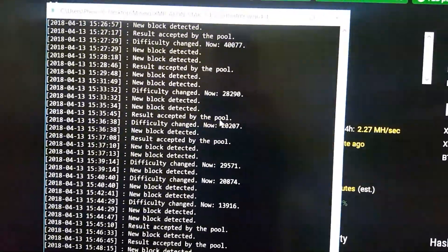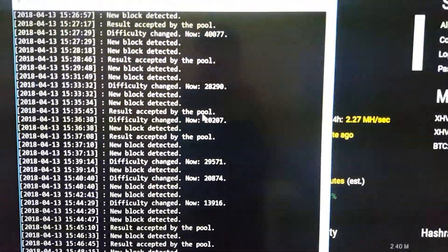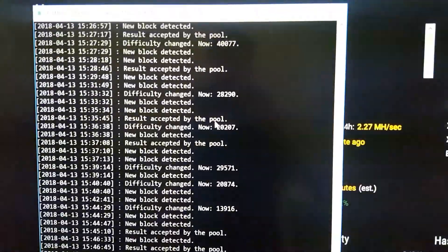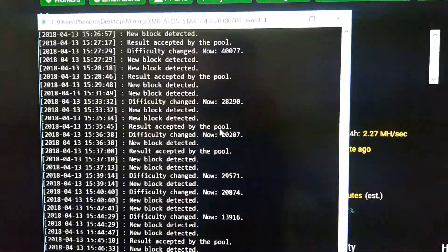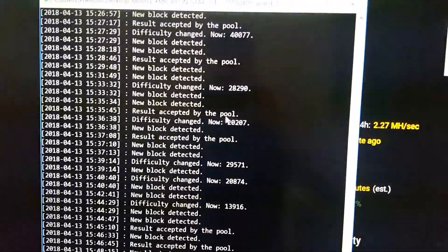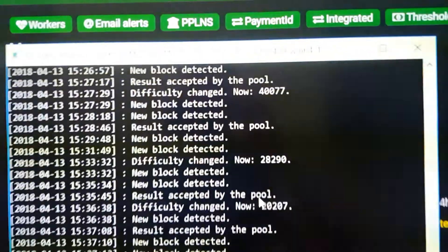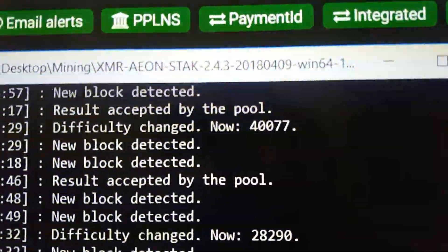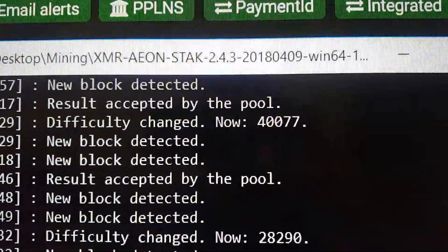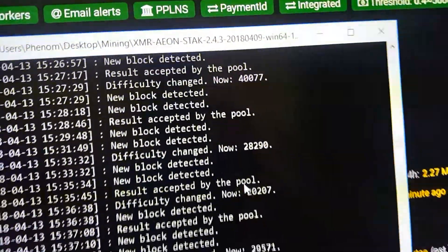Hey YouTube, this is just an updated version of me mining with my Ryzen 1600 processor. Now I'm using a different mining program, XMR stack version 2.4.3.